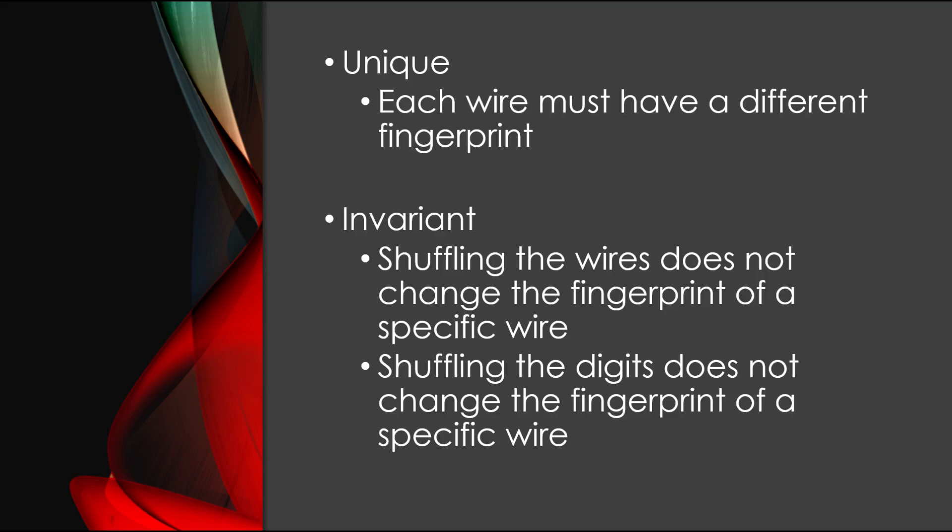Second, it has to be invariant under conditions unknown by us. So in practice, our fingerprint must stay the same if we shuffle the wires or the digits. Finding such a variable that matches all conditions is almost impossible to do out of the blue, so instead of just trying to find a variable that fits all of them, we will find a variable that matches one of them. We can then see if we can adapt this variable to follow the other conditions.